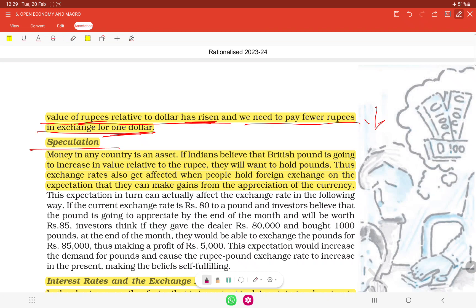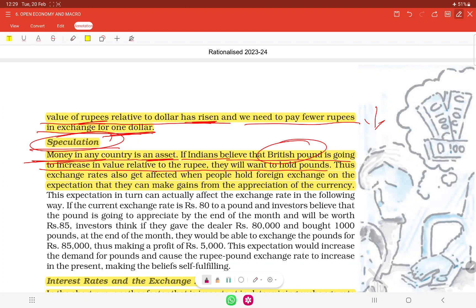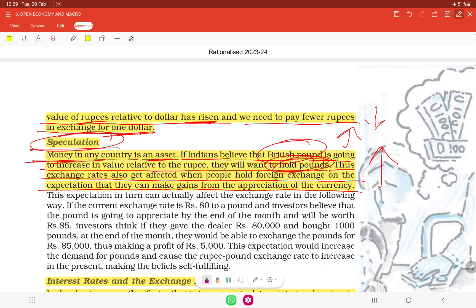Speculation occurs when people hold a currency as an asset, expecting its value to rise. For example, if Indians believe the British Pound is going to increase in value relative to the rupee, they will want to hold Pounds. When many people hold a currency, its demand and value rises; when they sell it after appreciation, they make a profit. This is speculation — making a guess that a currency will rise, buying it, and selling when its price increases.